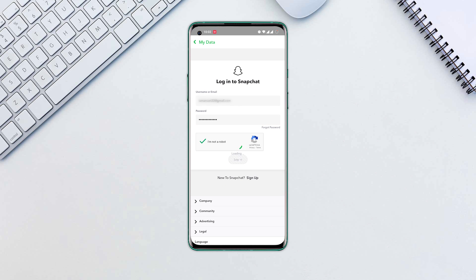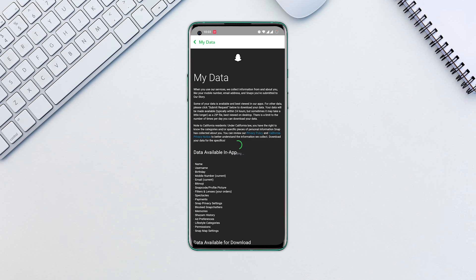You can download your Snap history, received Snapchat history, sent Snapchat history, and private snaps history.